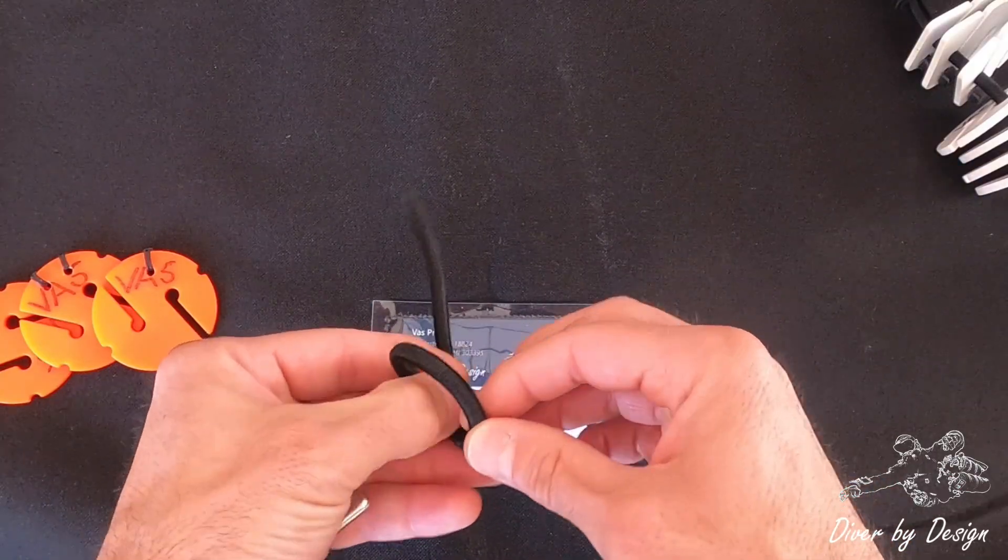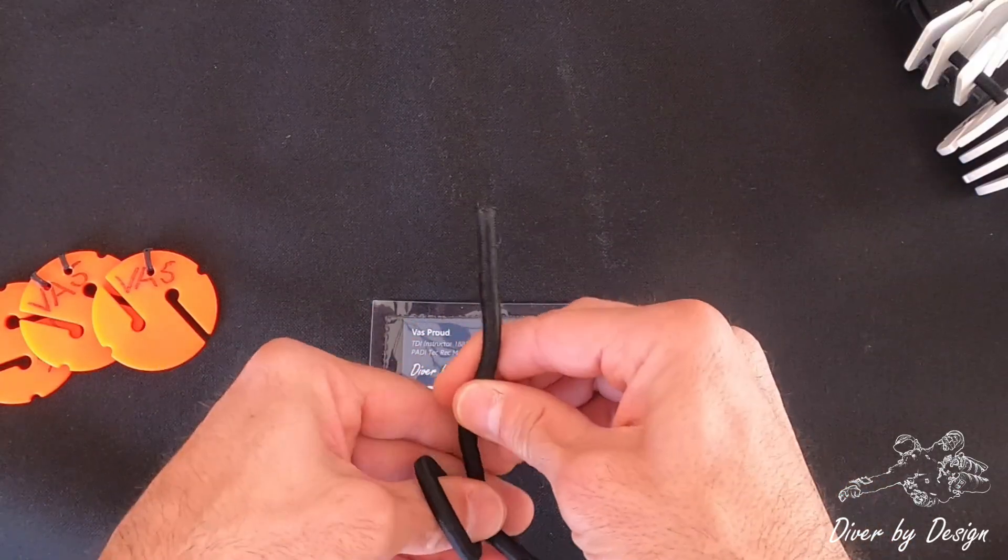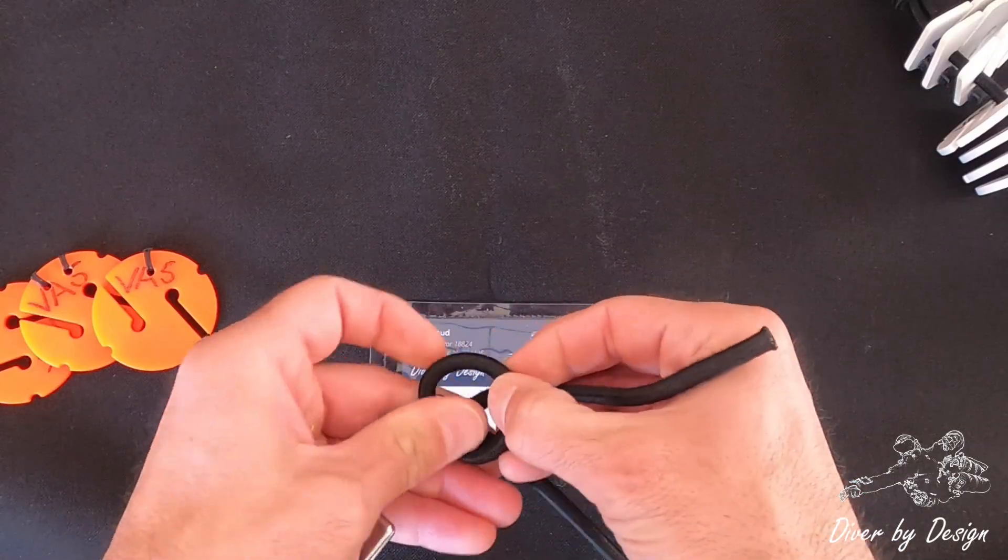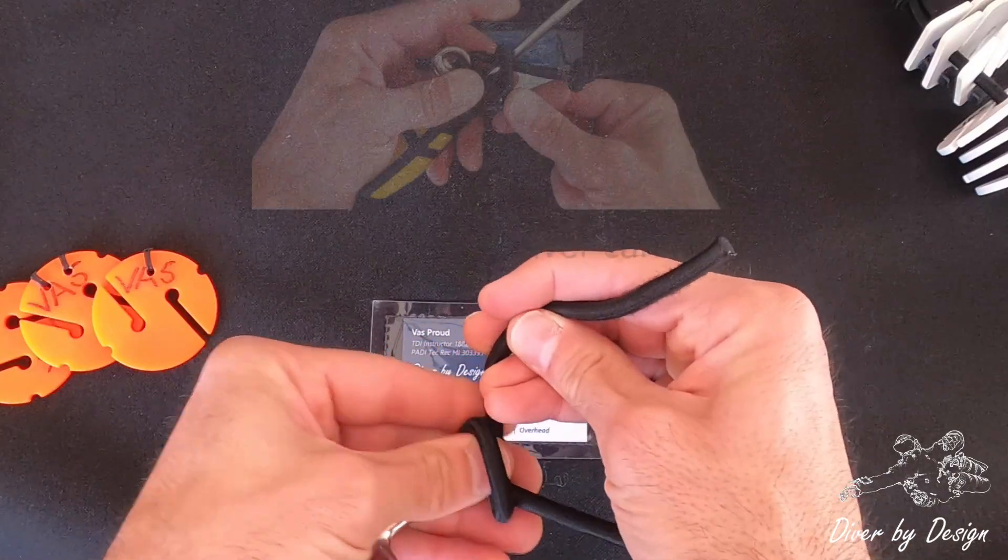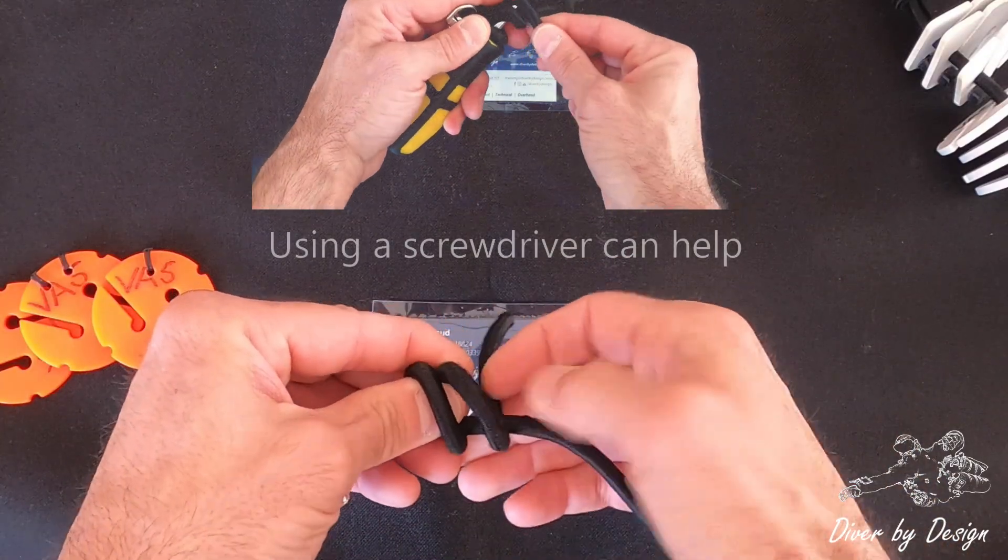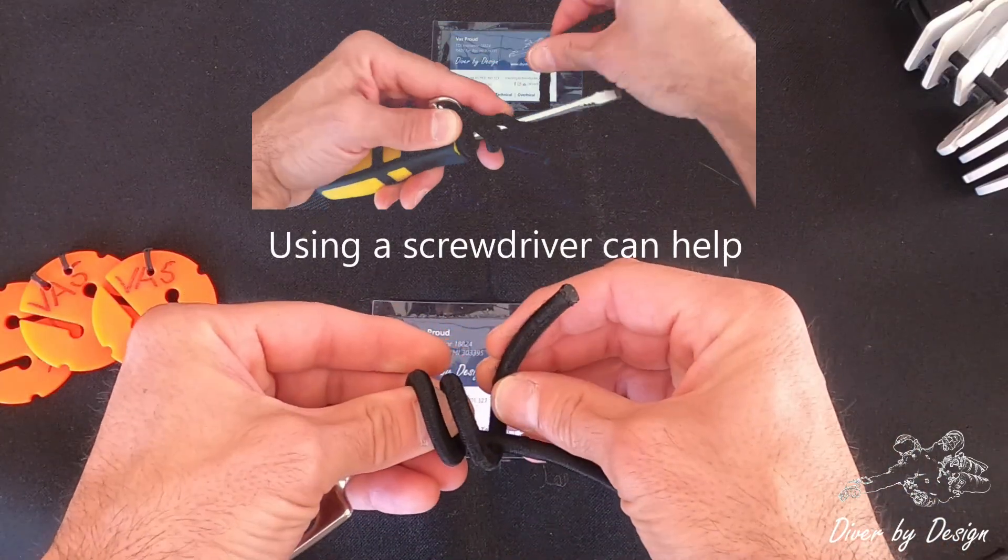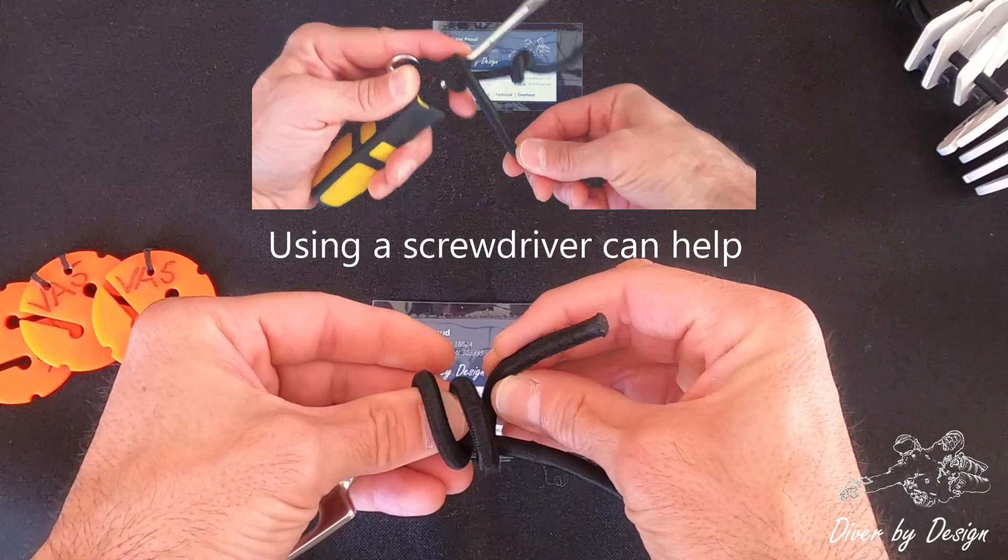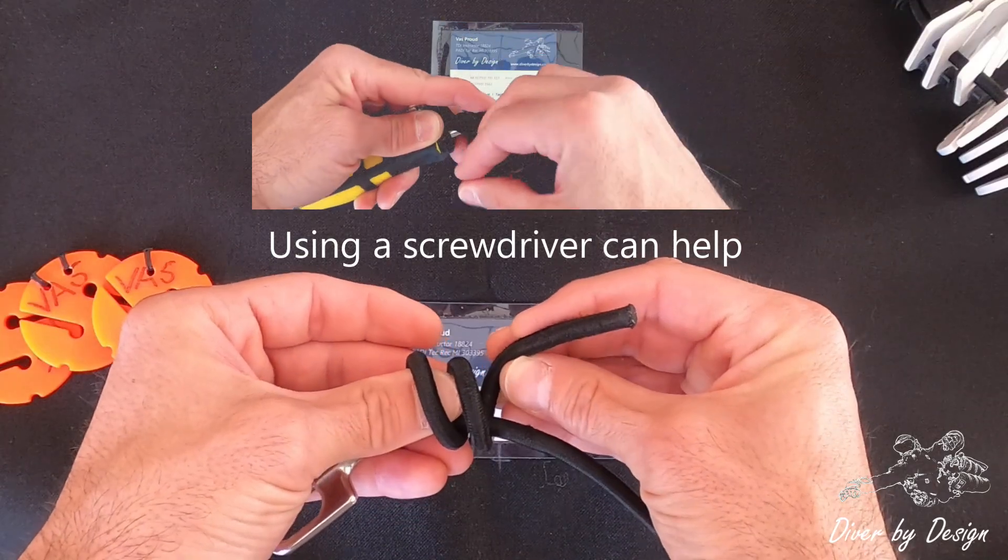What we're going to try and do is make a couple of loops around the bungee. Once you've made those...